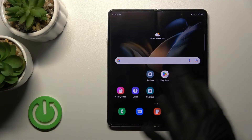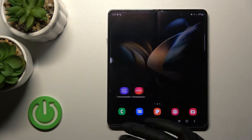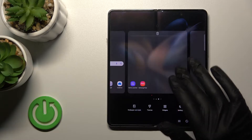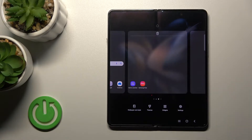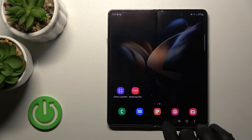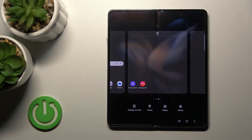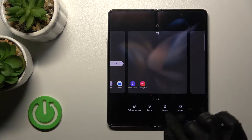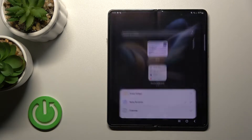First, select the screen where you want to add the widget. For example, I'll go with this one. To add a widget, hold the home screen with your finger for a while.